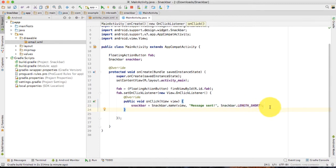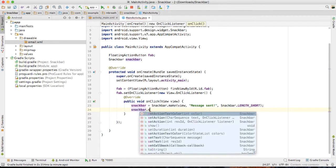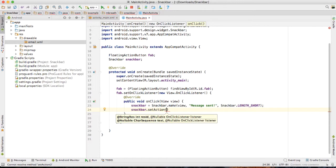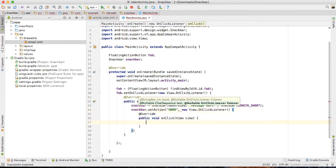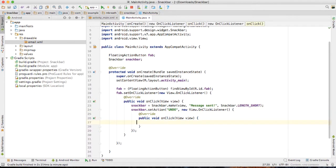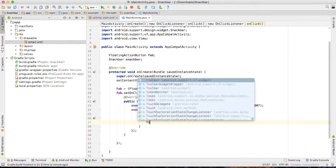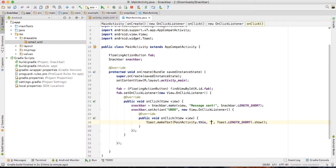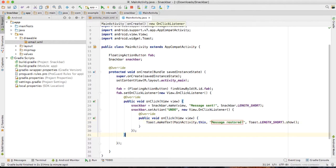Let's remove dot show for now. We need to set the action for the snack bar: snackbar.setAction(), and I want to show there 'undo', and then a new OnClickListener. Don't forget the semicolon. Inside the listener I'm going to show a toast with the message 'message restored'.